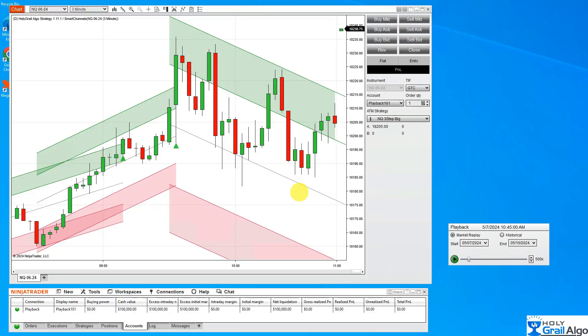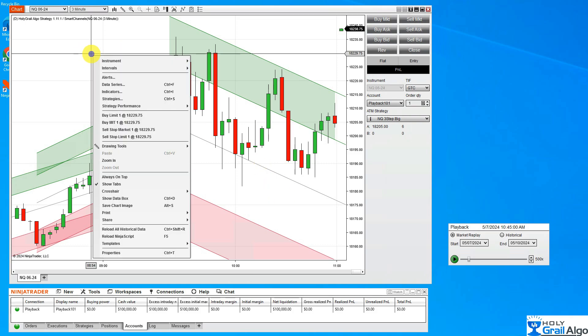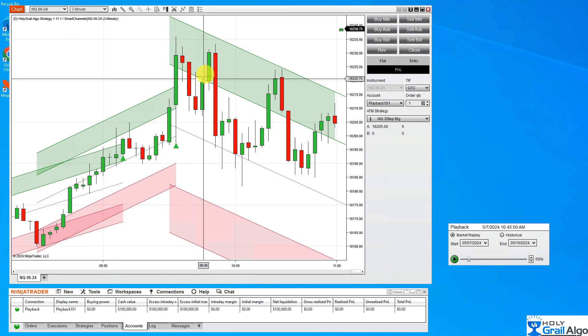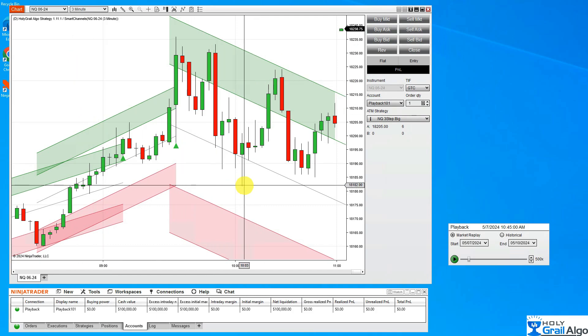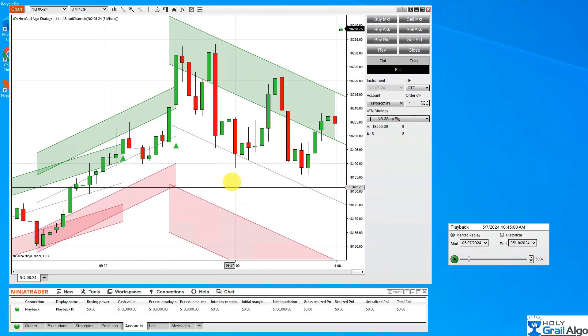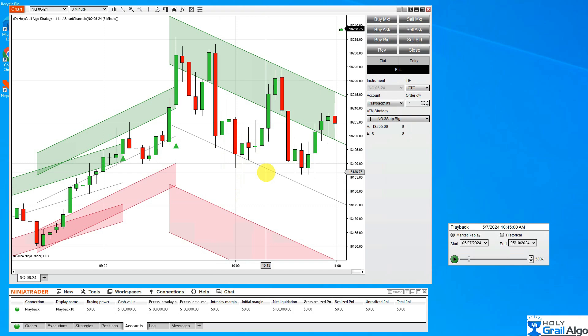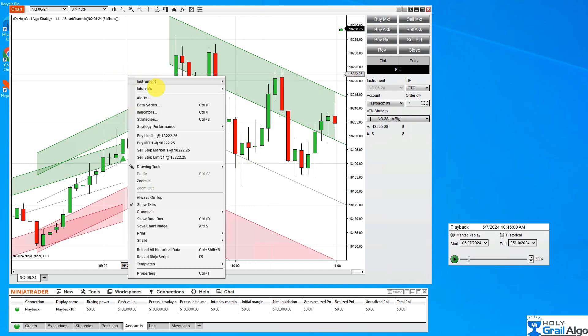First thing you want to do is bring up a chart. I'm going to put this in playback. This is Saturday, May the 11th, so there's no activity, so I've got to put this in playback and I'm going to test my alert. The first thing I'm going to do is right-click on my chart, and I'm going to use this on our Smart Channels indicator.